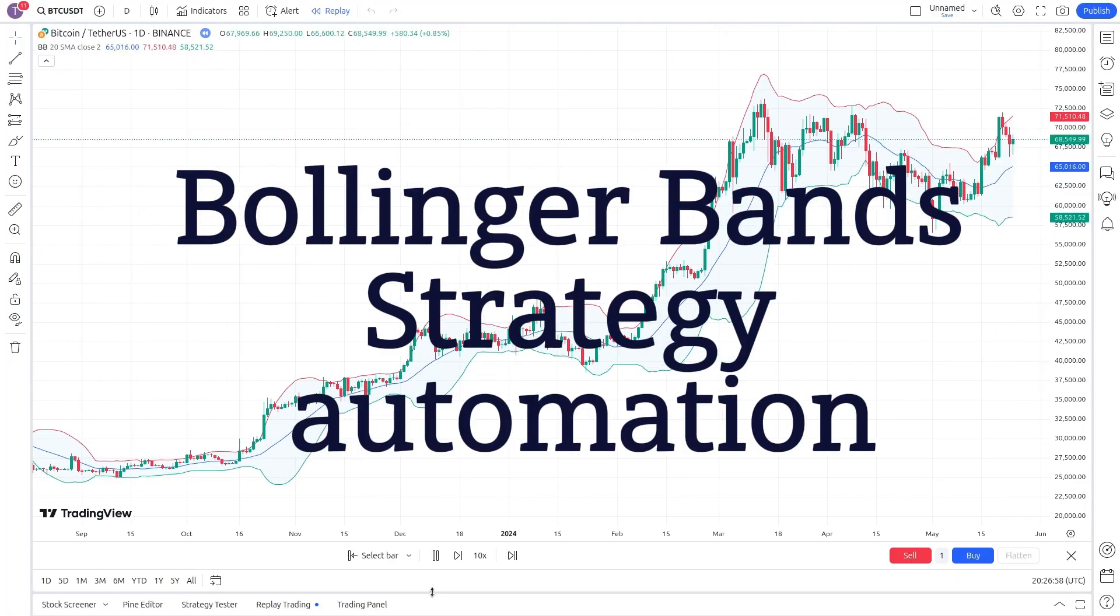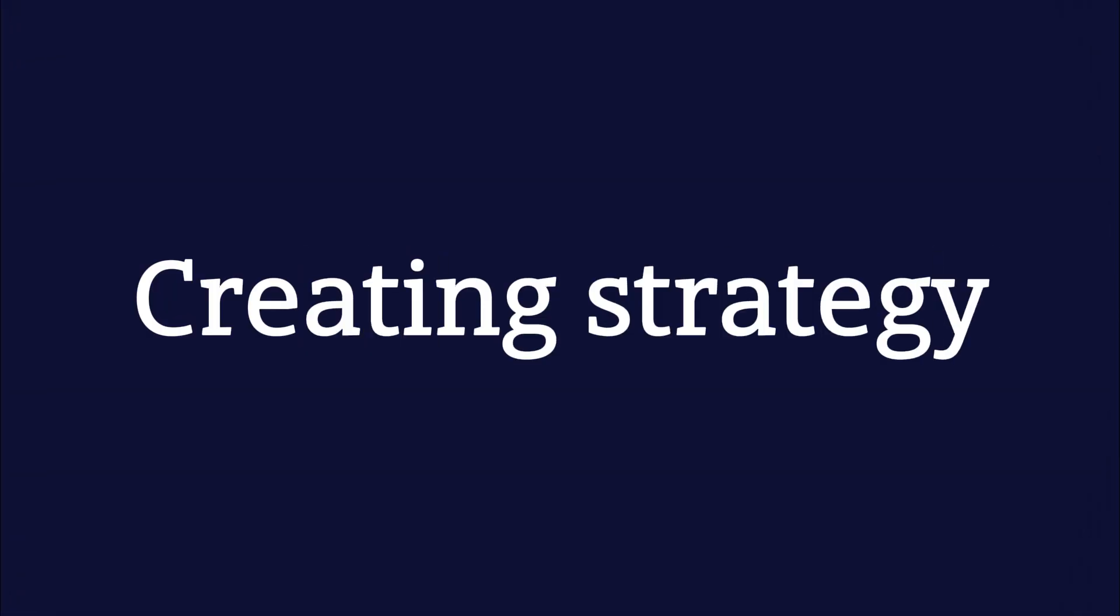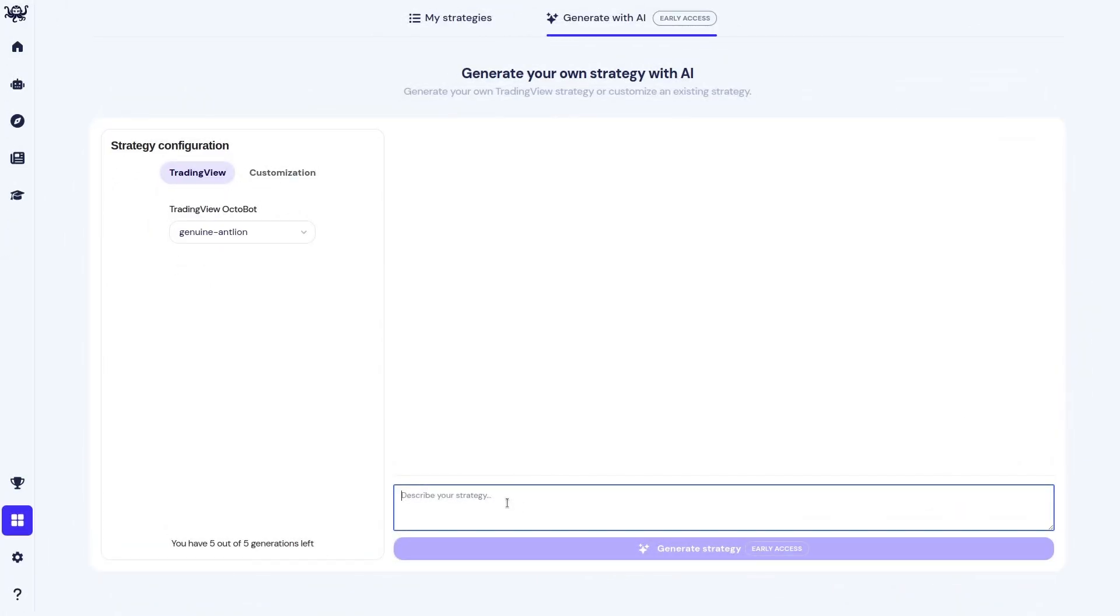How to automate trading using Bollinger Bands. Here is how. First, create a Bollinger Bands TradingView strategy.